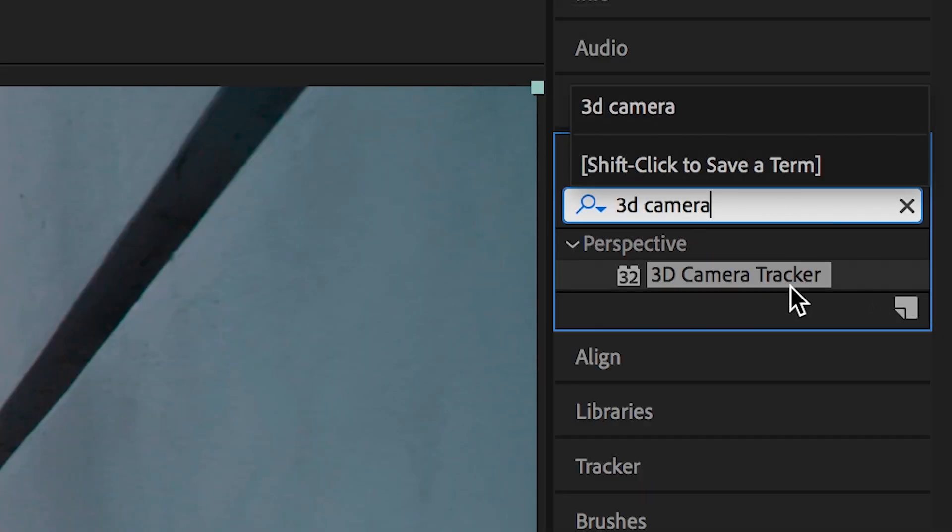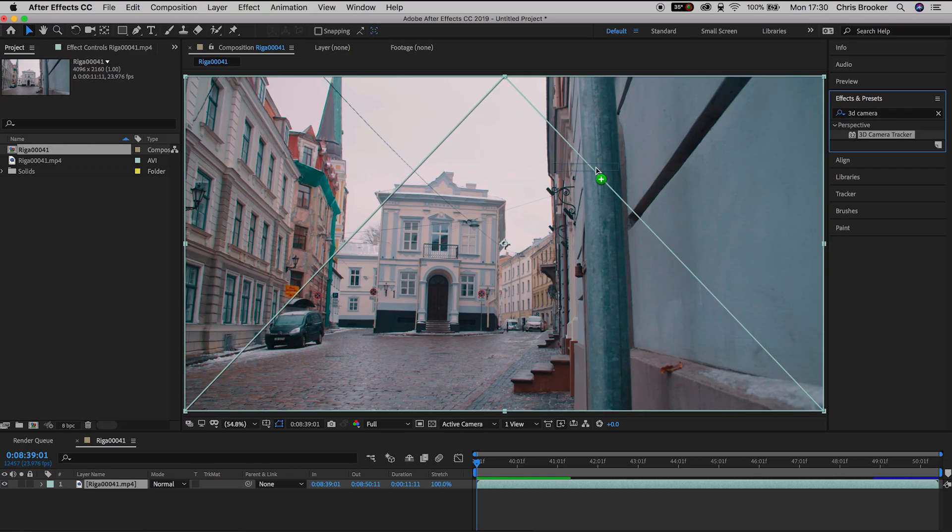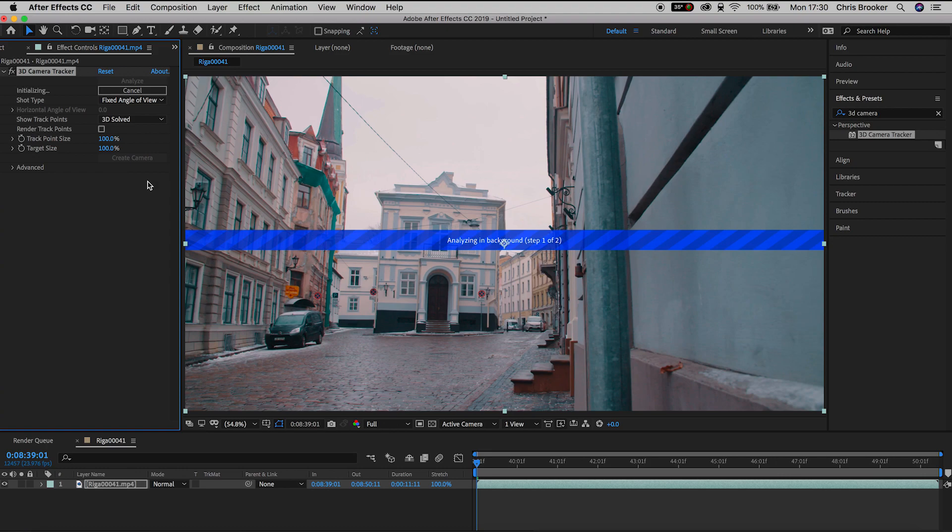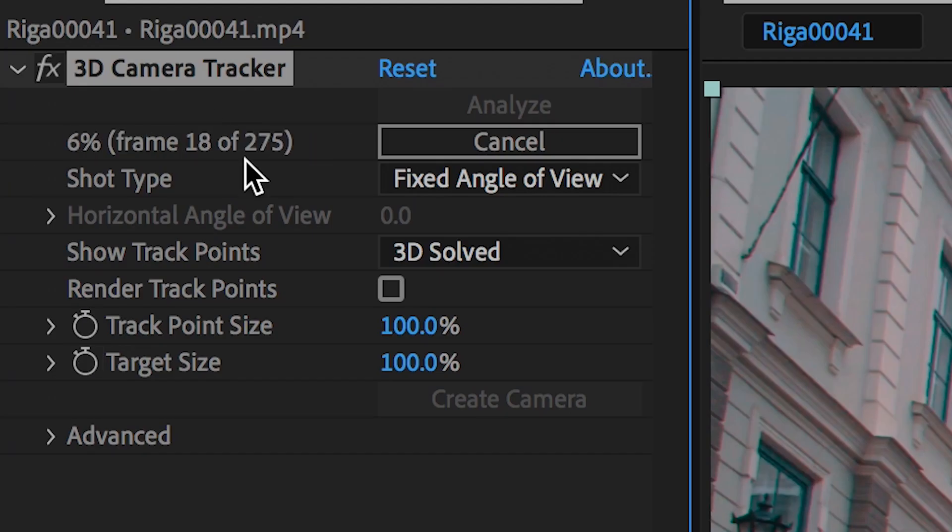Drop the 3D camera tracker onto the video and After Effects will begin analyzing your footage.